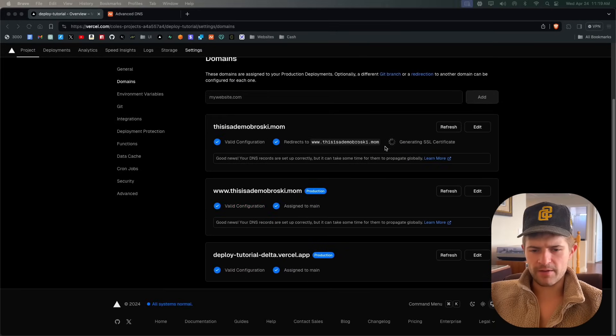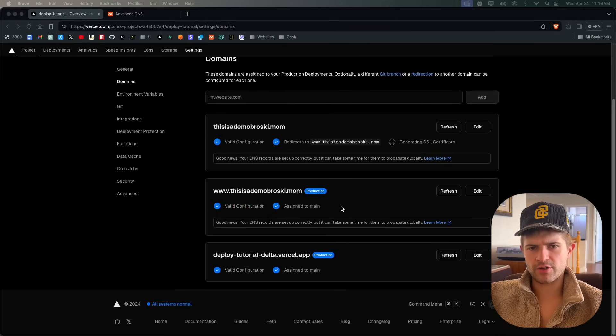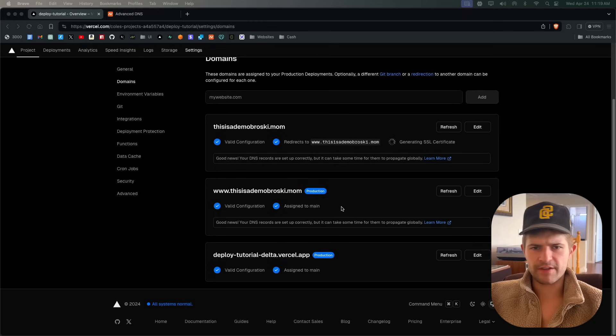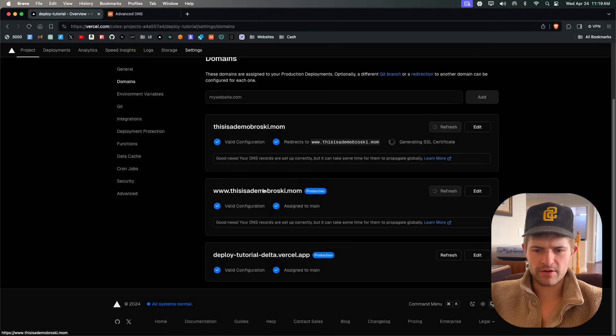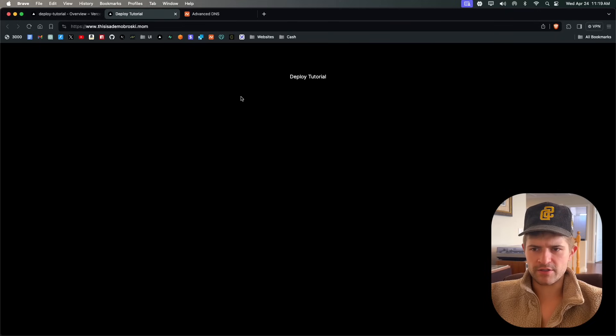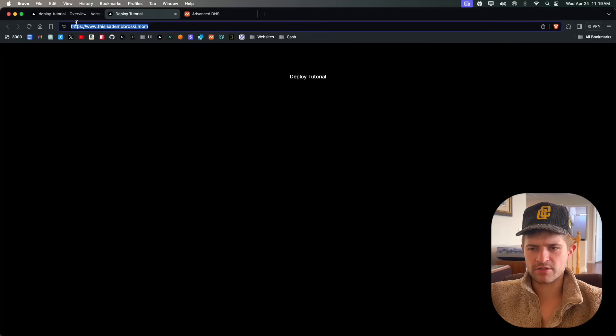After about five minutes or so, these things are ready. It could take 10 minutes, could take five minutes, could take one minute. So now we click this right here and you can see our website is right here at our custom domain.